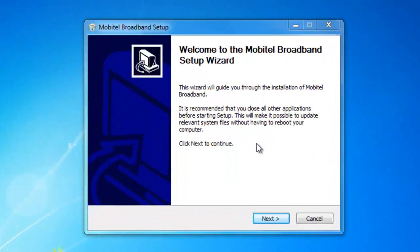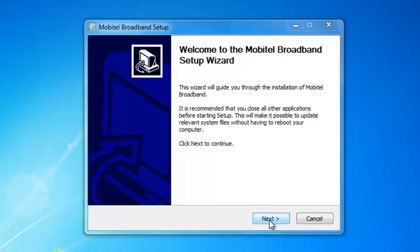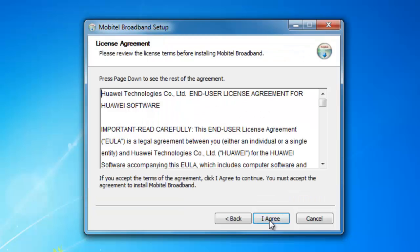Welcome to the mobile broadband setup feature. Click Next. This is a license agreement. Click I agree.